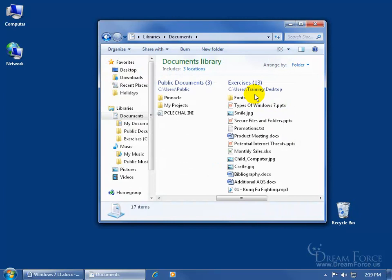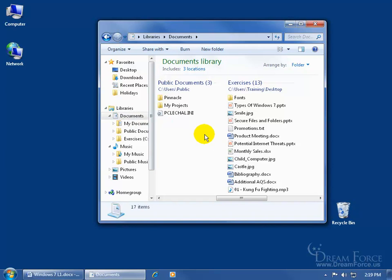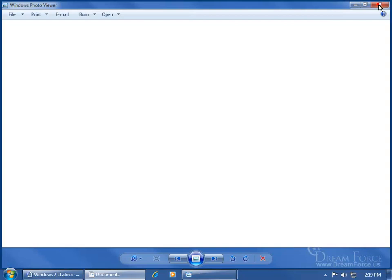It includes not only the Exercises folder — which contains 13 items including the Fonts folder — but all the files within. Note that the libraries are non-discriminatory; you can pull in anything. However, it's probably best to create a dedicated folder, sort your documents into it, call it your Documents folder, and then pull just that folder into your Documents Library rather than a mixed folder like Exercises.